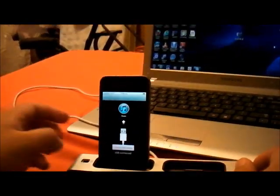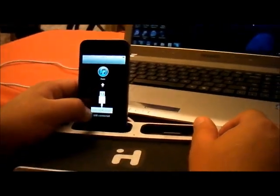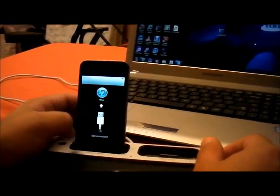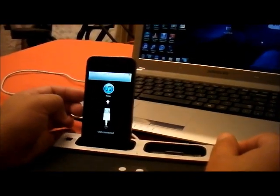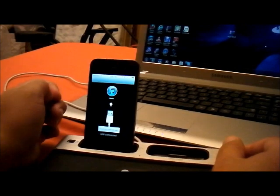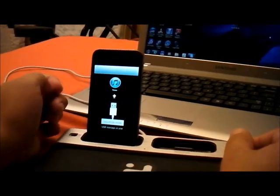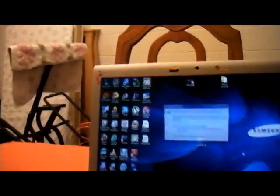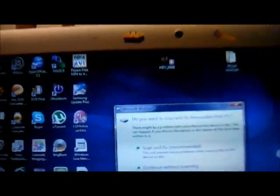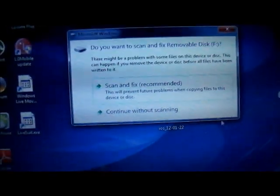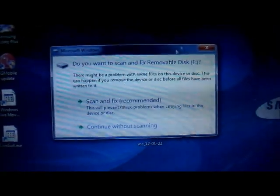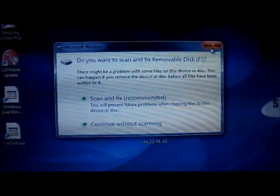Once you have that, you're going to connect your phone to the USB and you're going to turn on USB storage.